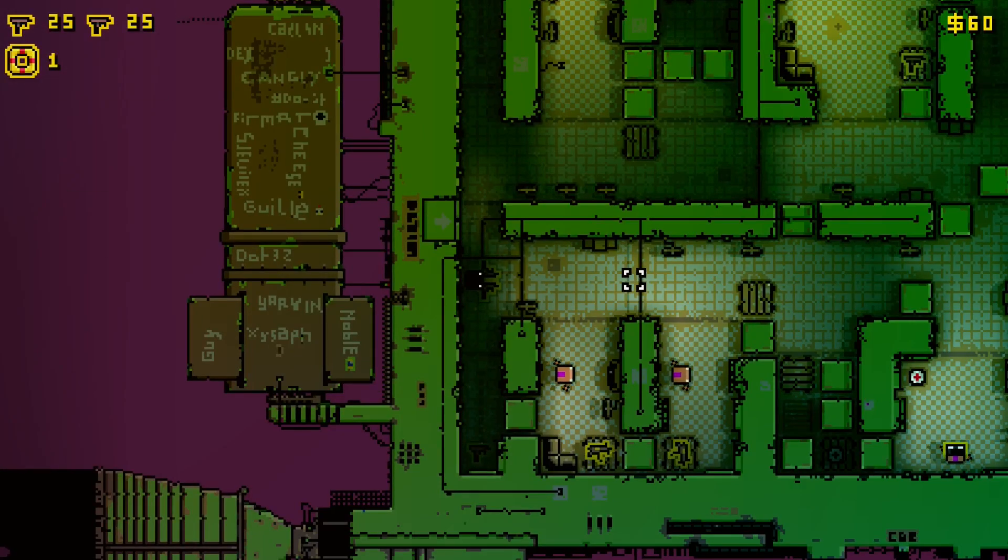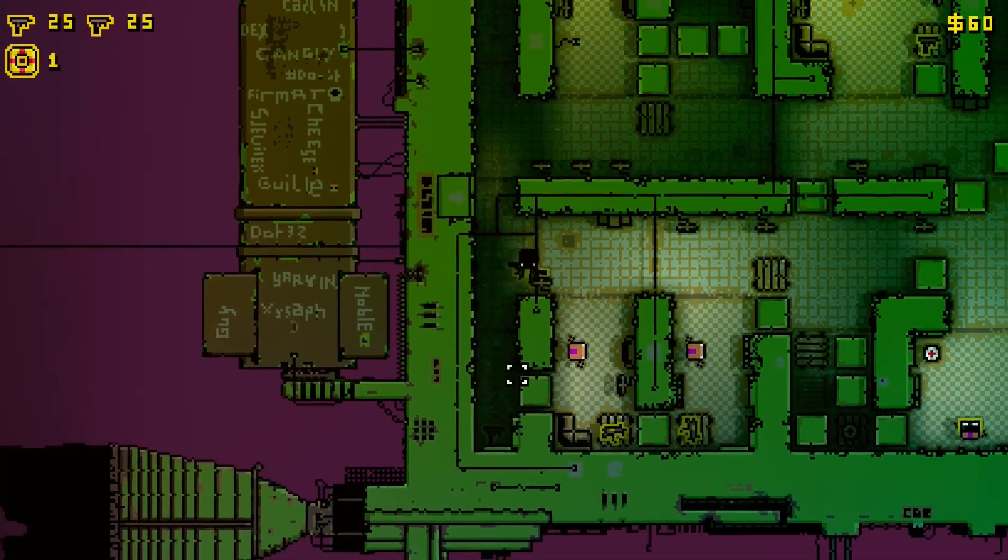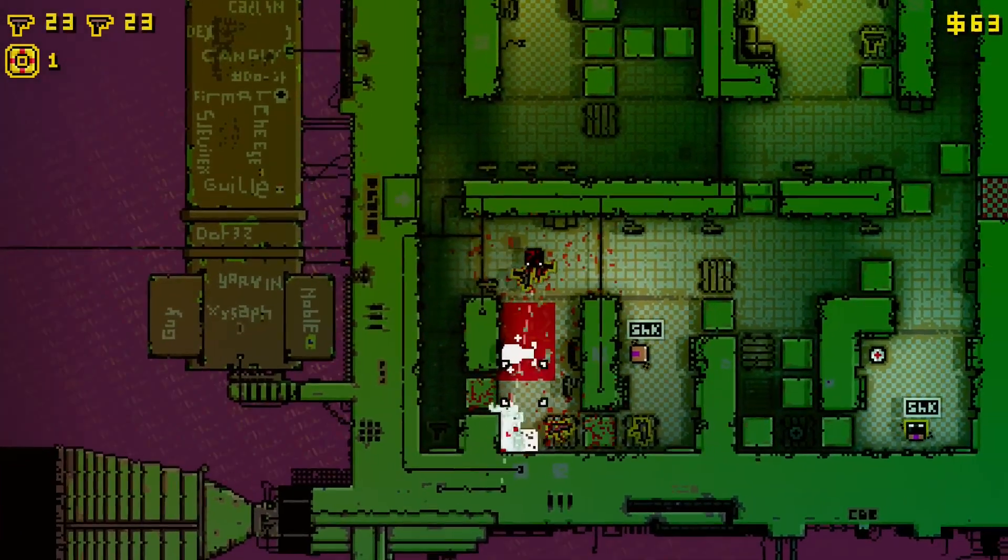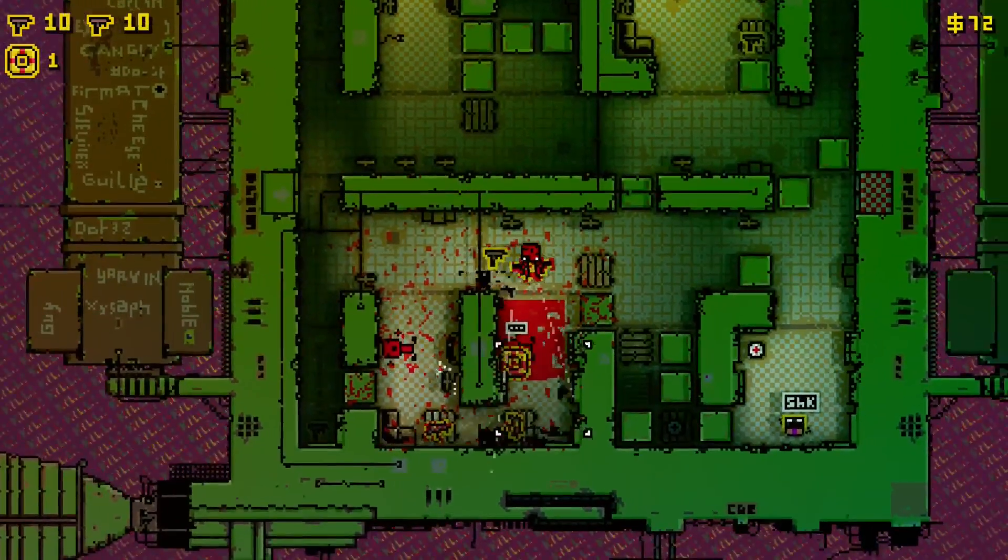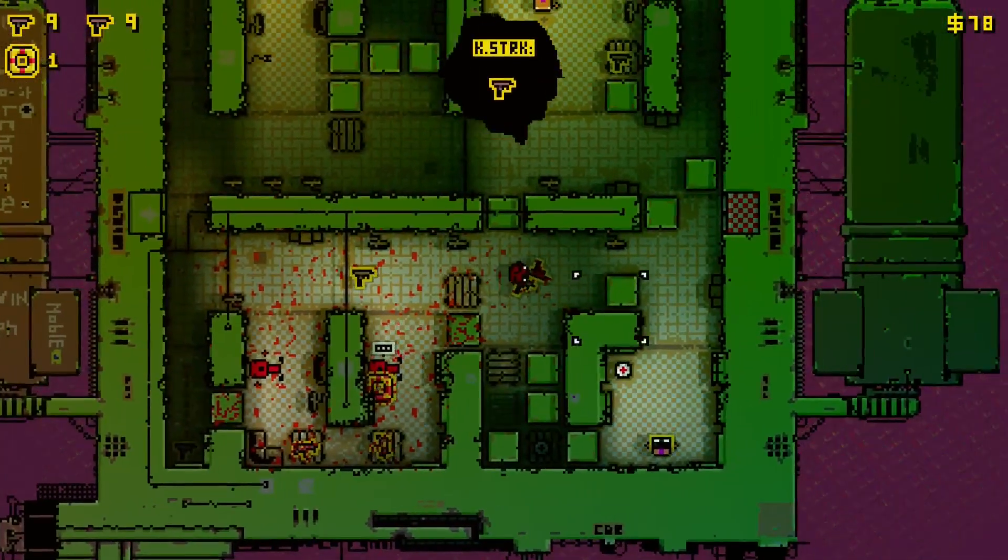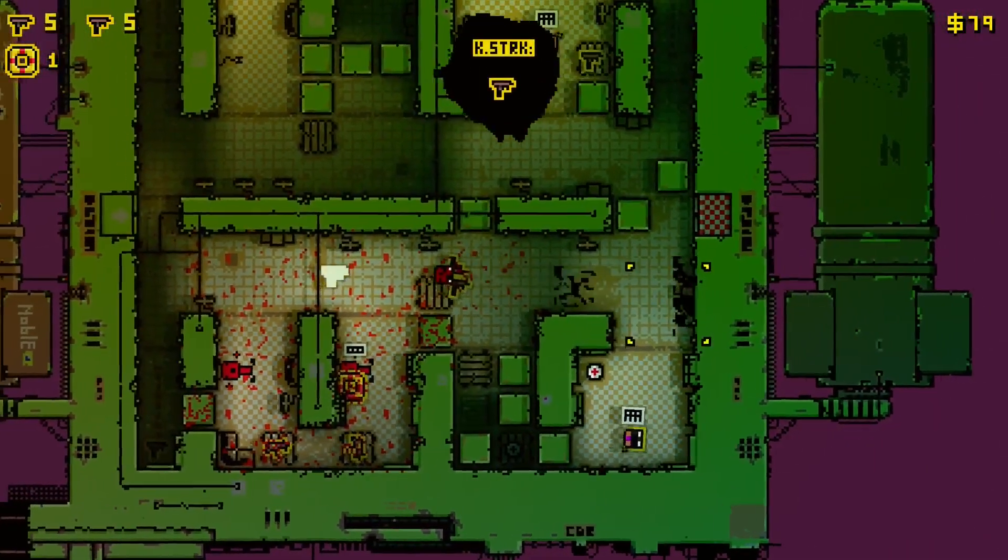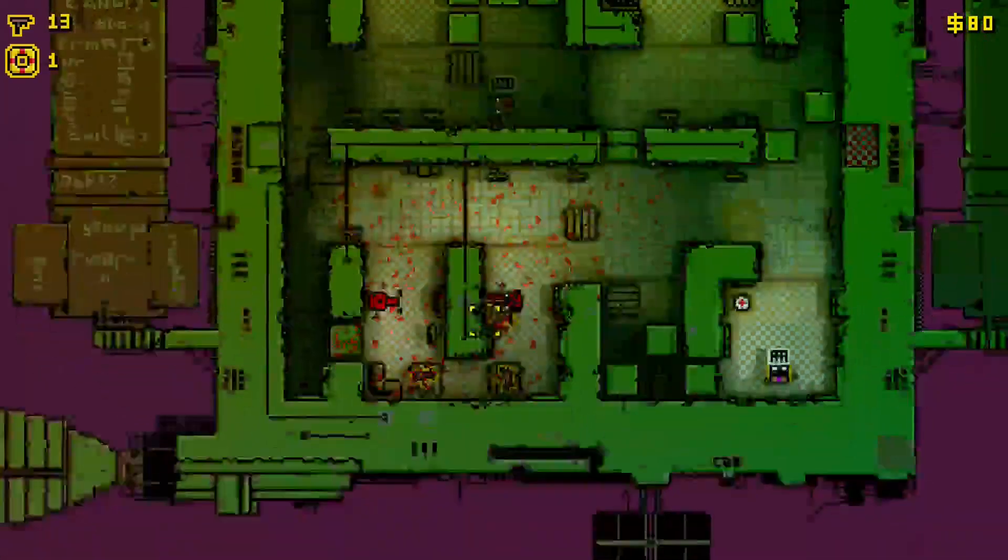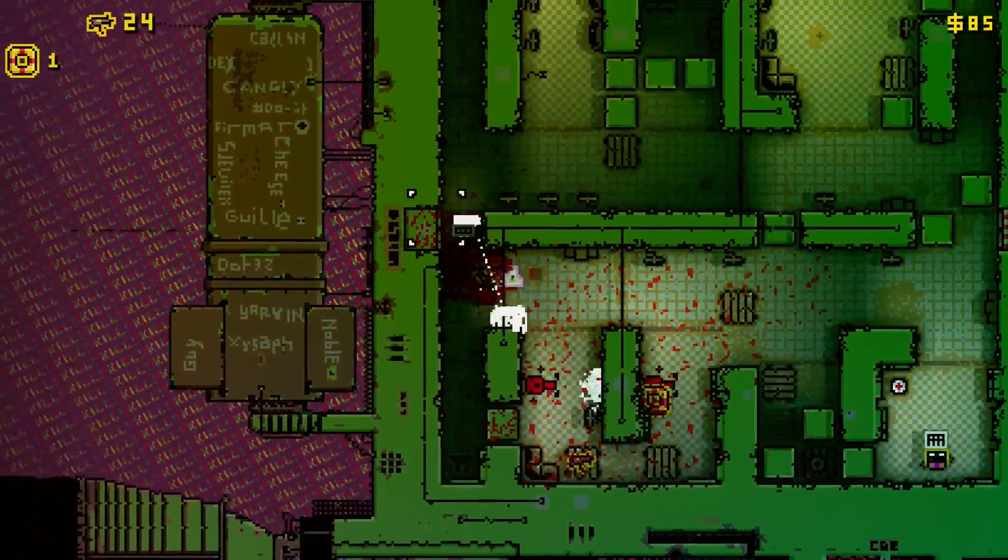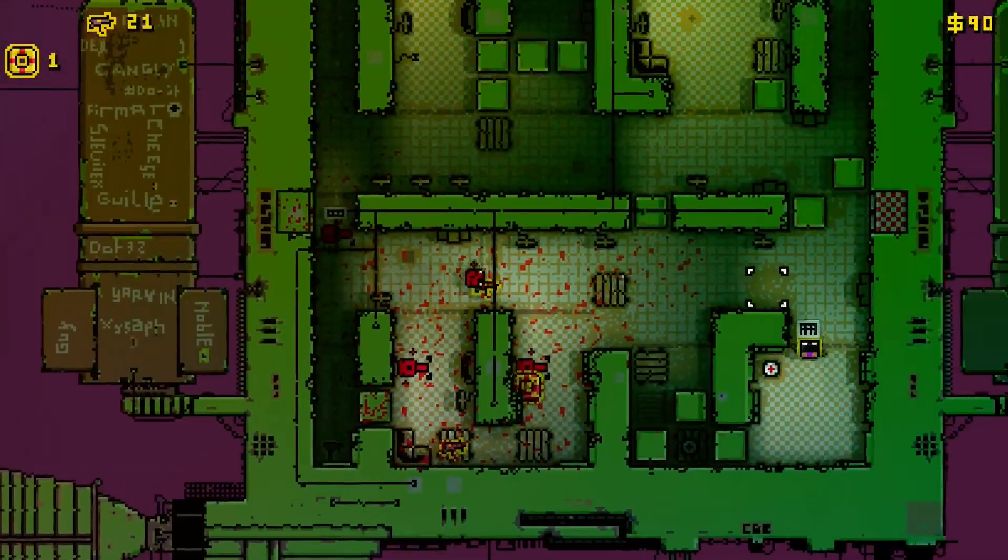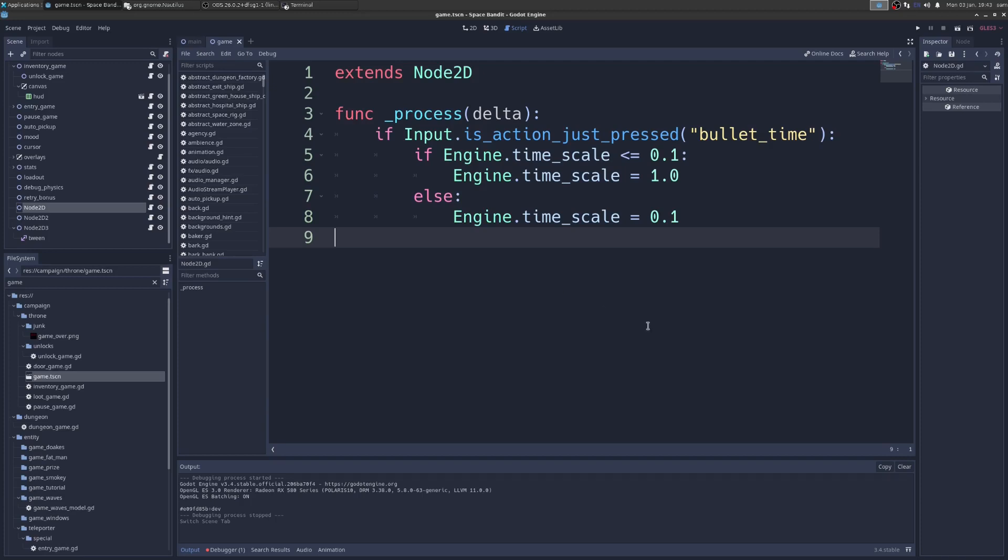Okay, so bullet time in Godot. Look at this - press the B key and time slows down. Even the sound slows down, and when I press B it kind of comes back out of it, transitions. So how does that work? Let me show you.